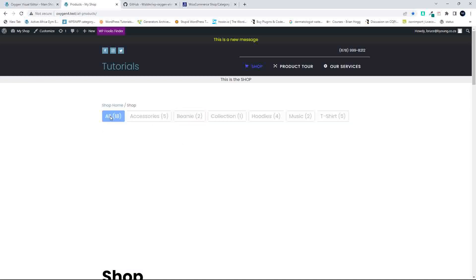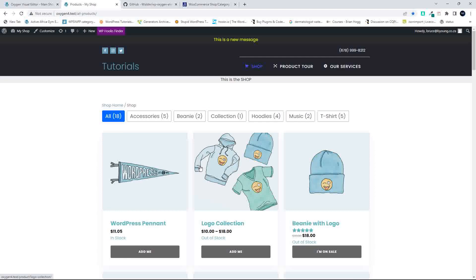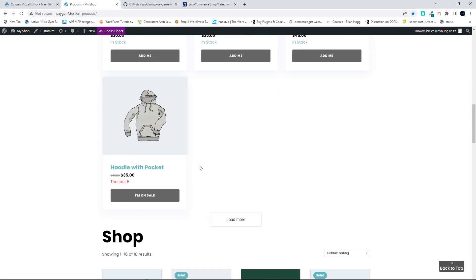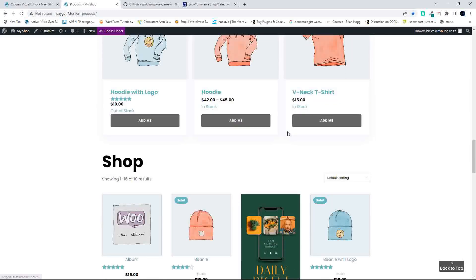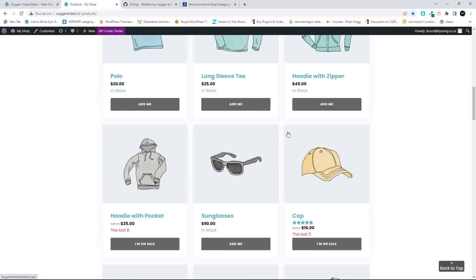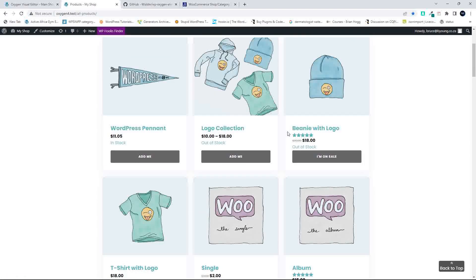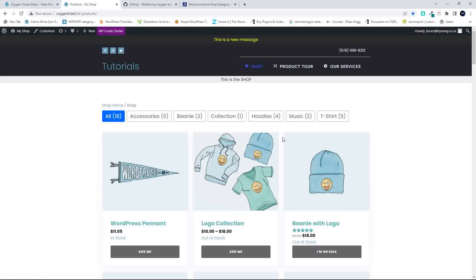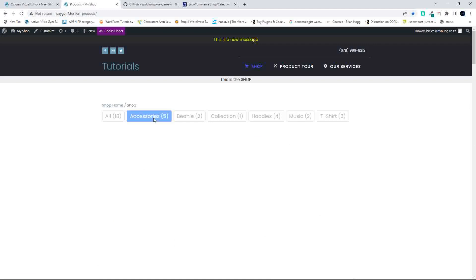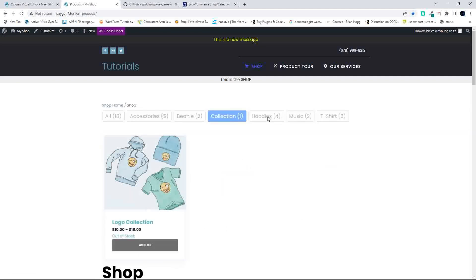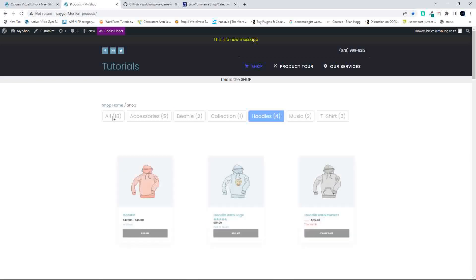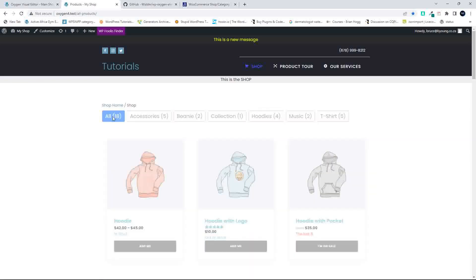The other nice thing here is that if you load all the products on the page and you want to load some more, you can click on Load More, and you'll see how it neatly fills that gap and then loads the rest of the products and also has this lazy loading effect. The filtering only works on the categories.